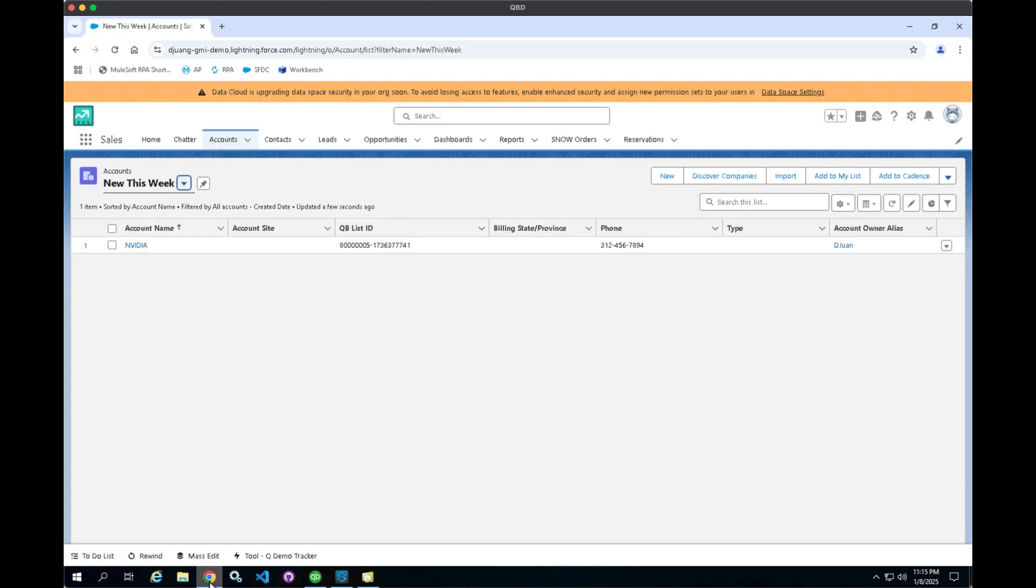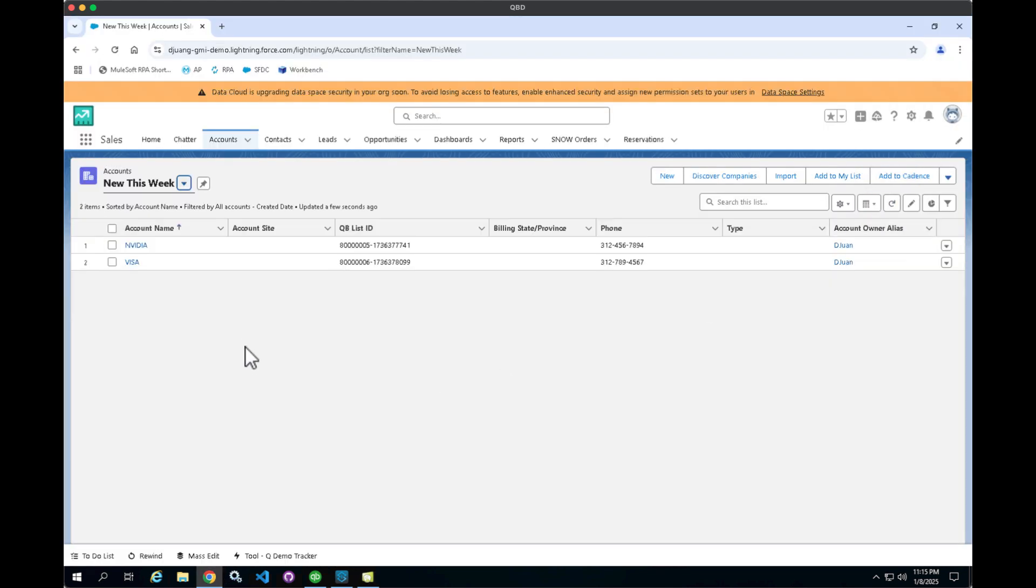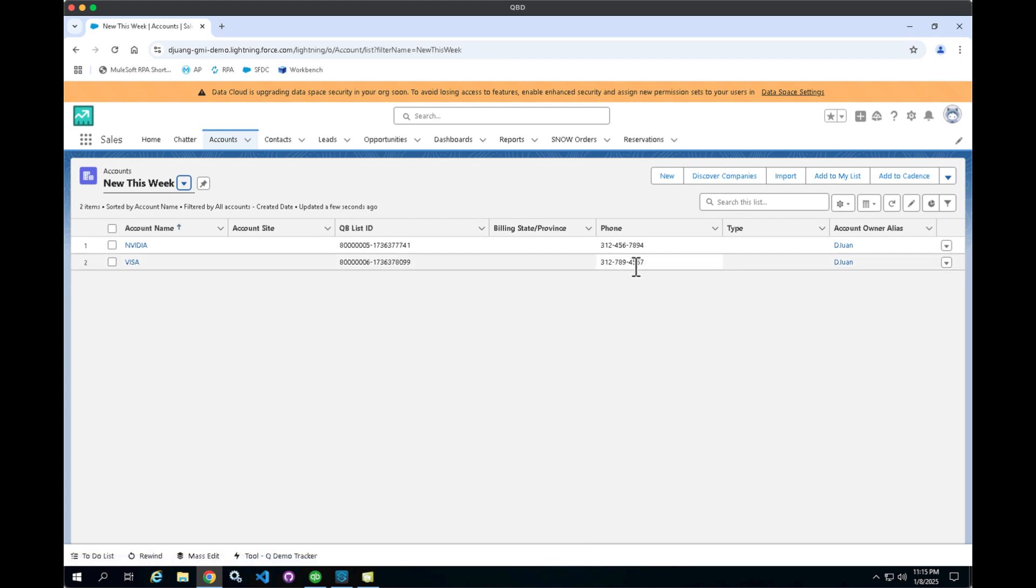Let's switch over to Salesforce and click on refresh. And you can see that new customer record here with the phone number that we just created in QuickBooks.